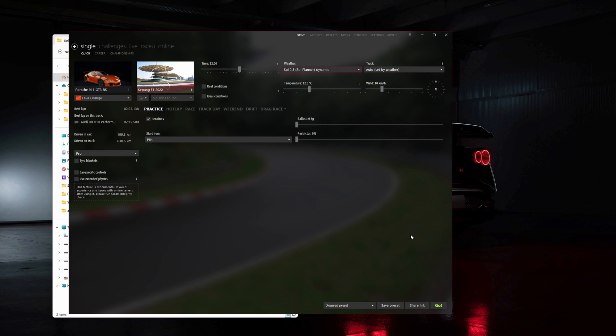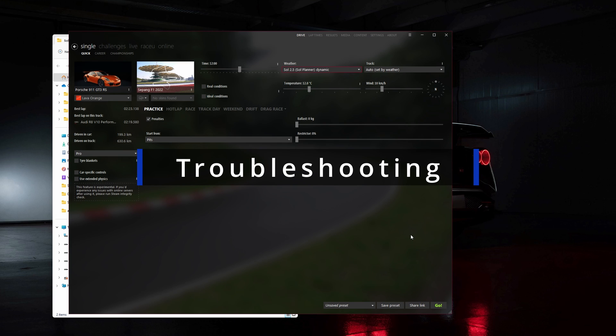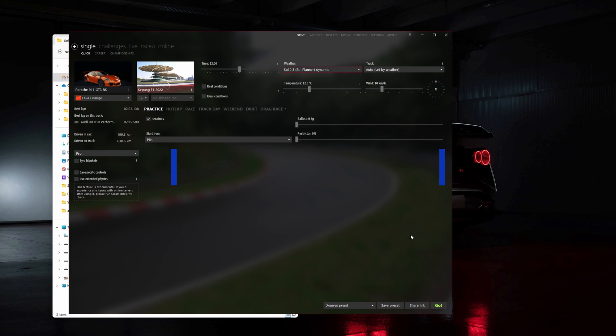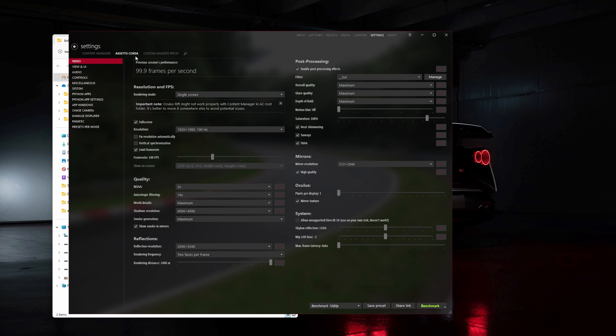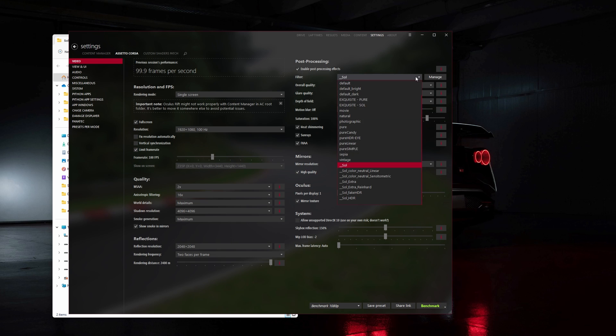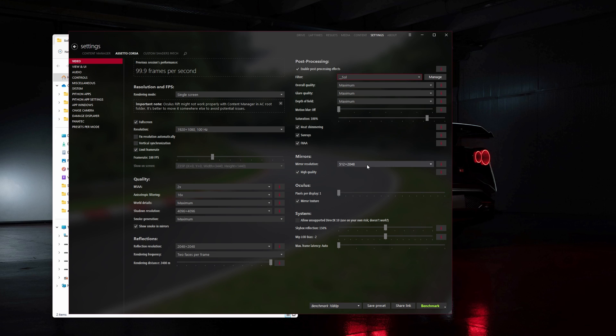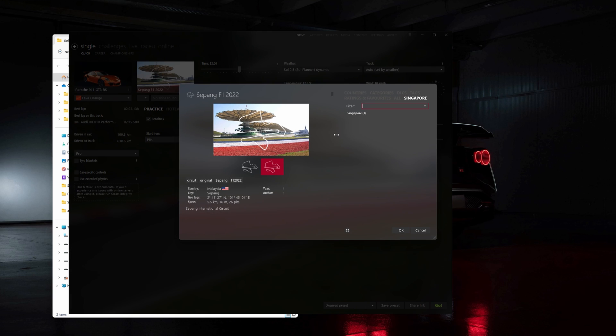And just in case some of you encounter any issues, like for example I've seen some people get a black sky glitch where the sky just turns black no matter the time of day. To resolve this, head on over to Settings, Assetto Corsa and Video. Under post-processing, set your filter to Sol. Now head over to the drive menu and choose an original Kunos car on an original Kunos track.